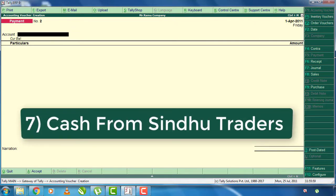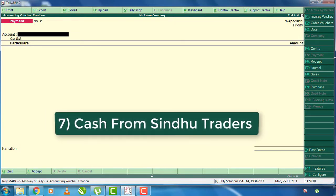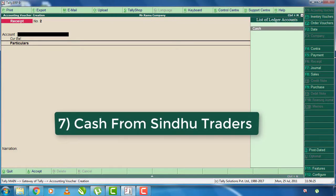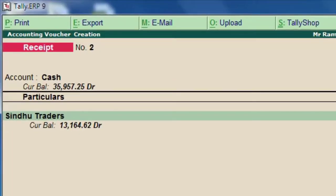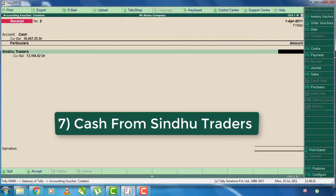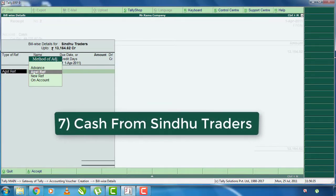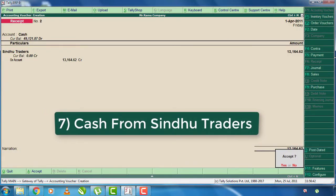You can receive cash from Sindhu Traders. If you need to receive the amount, click on F6 and select the account type and select the ledger. The amount is 13,164.62. This amount will increase the balance. You can accept the receipt voucher.